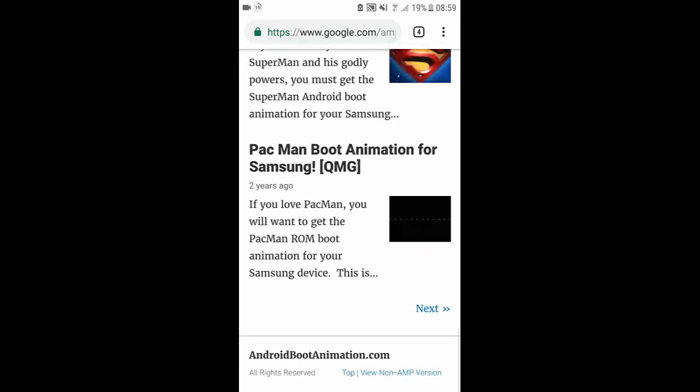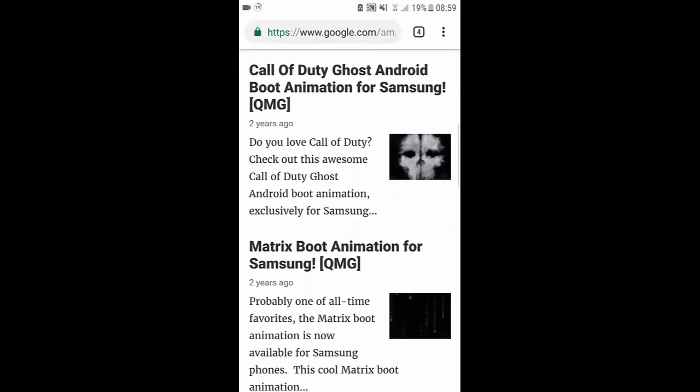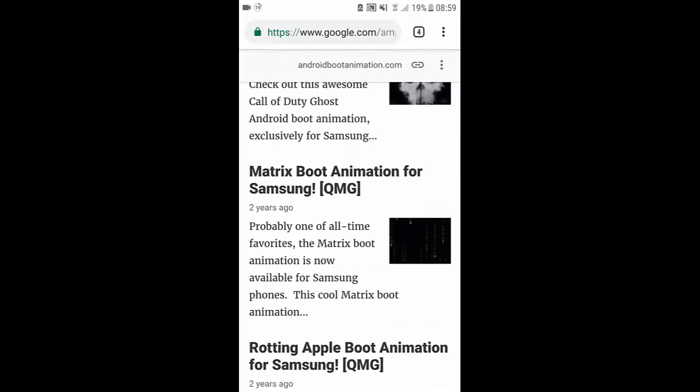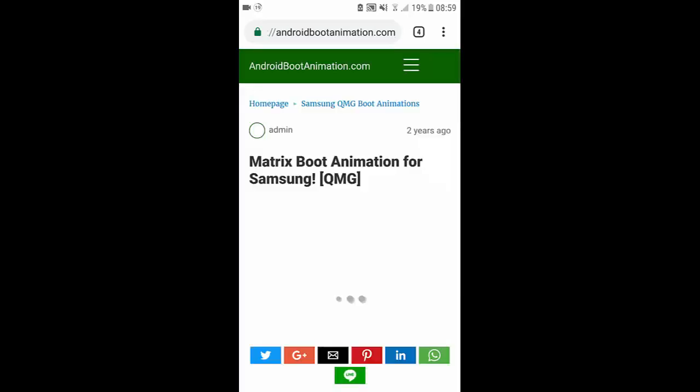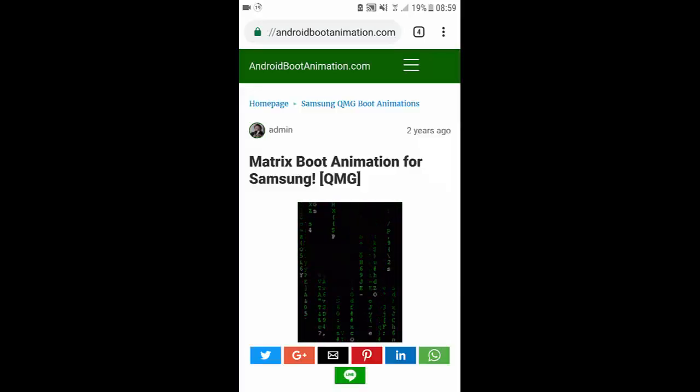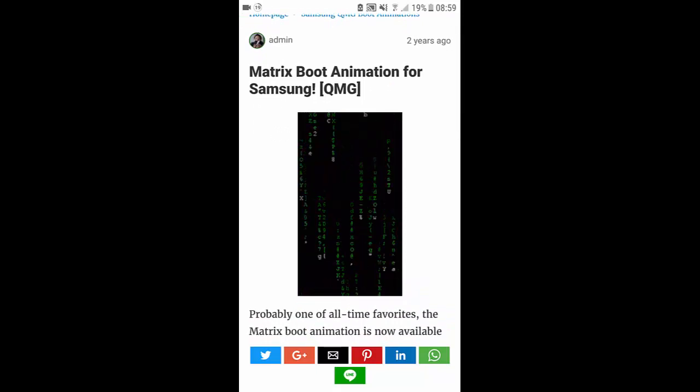So you can scroll through and find the one you like but I'm going to choose this one which is the matrix boot animation for Samsung and as you can see it's QMG so it will work. Okay now once you click on it it'll give you a little preview.